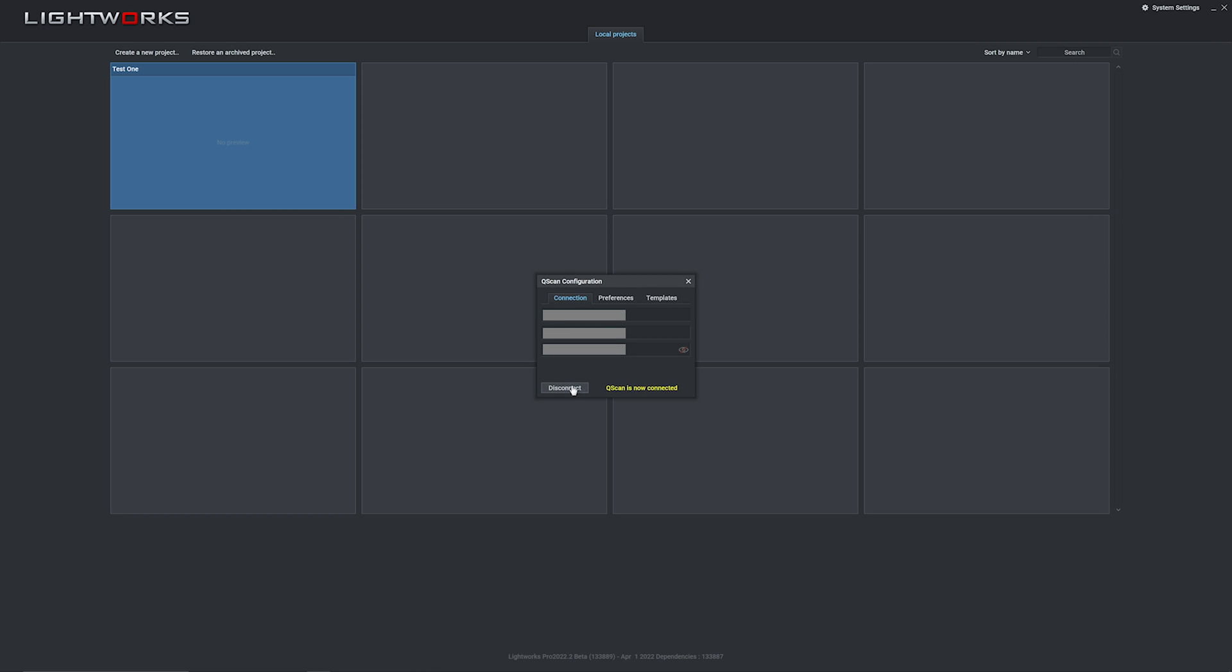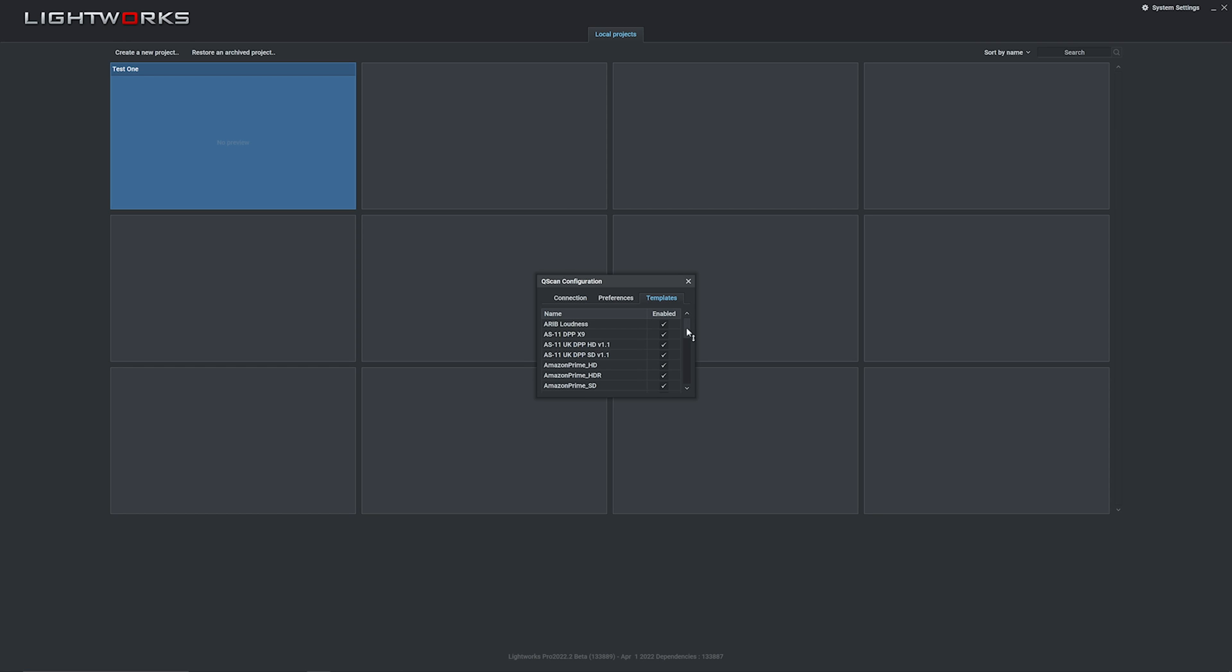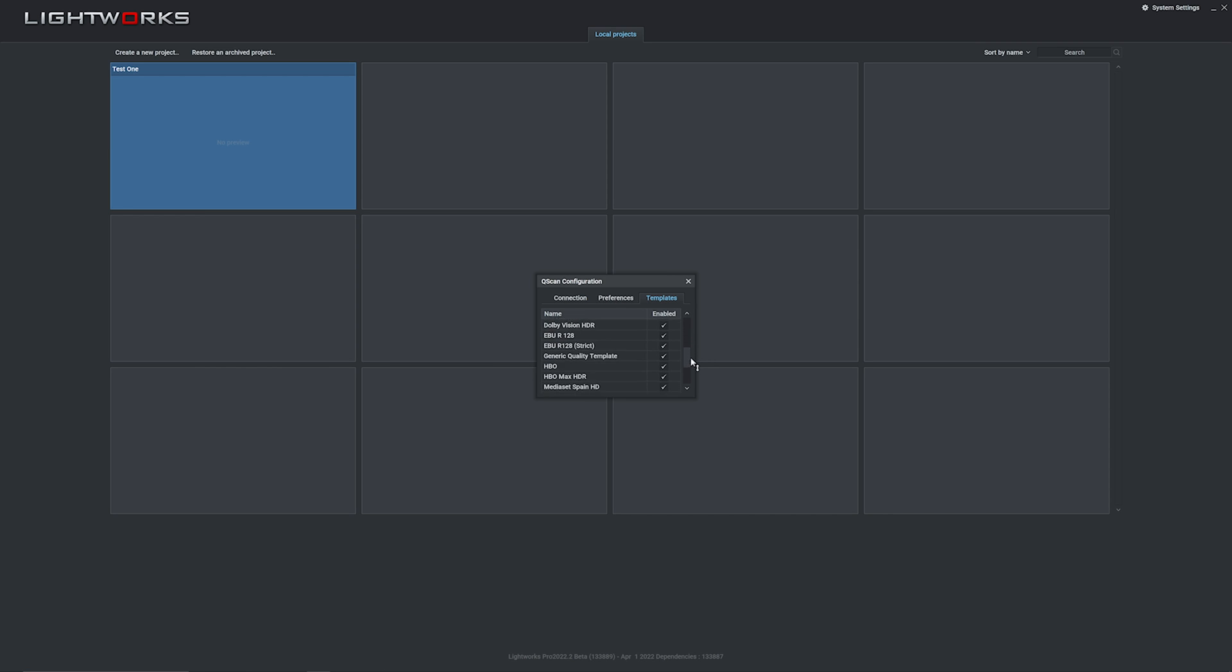Next up, you have Preferences. I wouldn't worry too much about these while you're just getting started, the default should be fine. Finally, we have Templates. Most of these will be the default ones that come with Qscan and serve most major distribution channels, but you can also create your own automated templates inside Qscan to meet your specific requirements. We've got Amazon in here, HBO, Netflix, all the big players really, with more templates being added all the time.